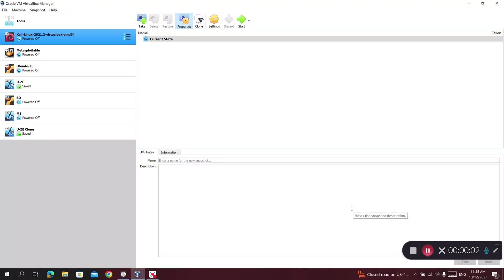Hello everybody. In this video I'm going to show you how to change the resolution of the Kali Linux machine on any virtual environment like VirtualBox, VMware, Hyper-V, or whatever. On my laptop — an Alienware — I have a high resolution of about 2K, but whenever I start my Linux machine I can see this phenomenon where the high resolution makes the text very small.